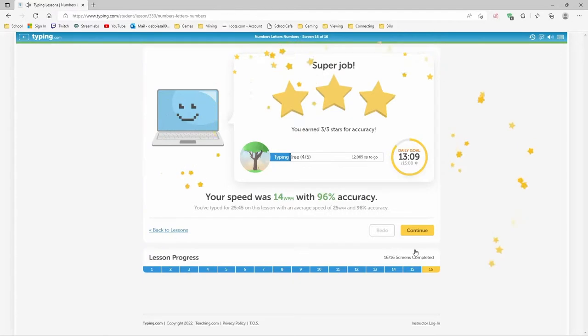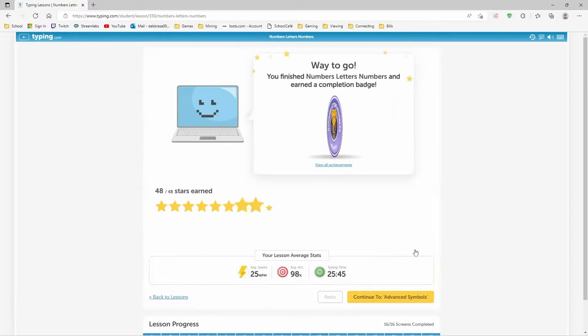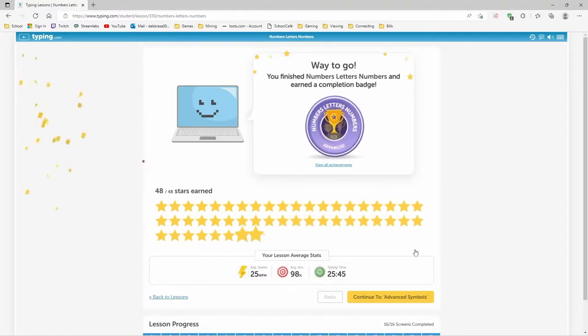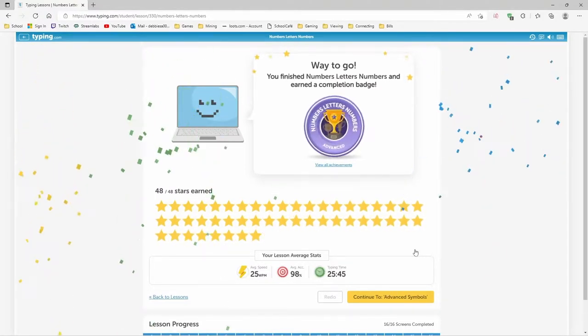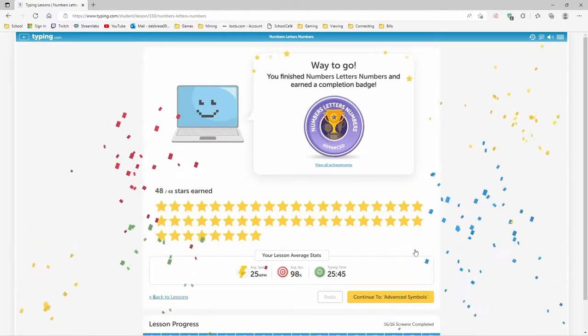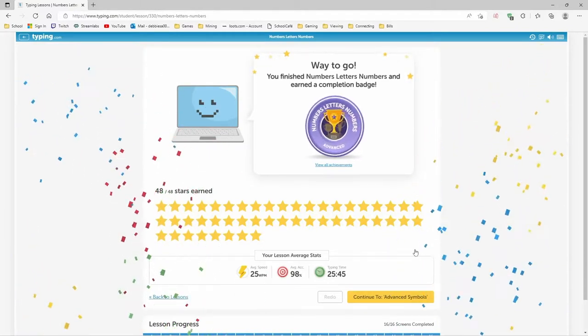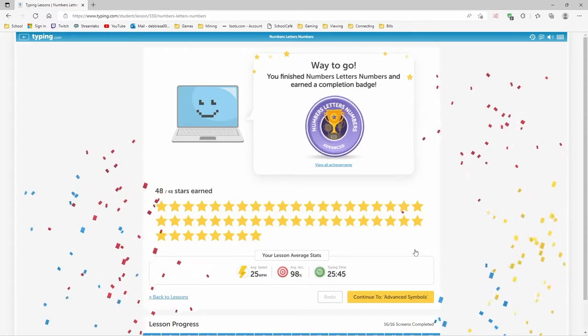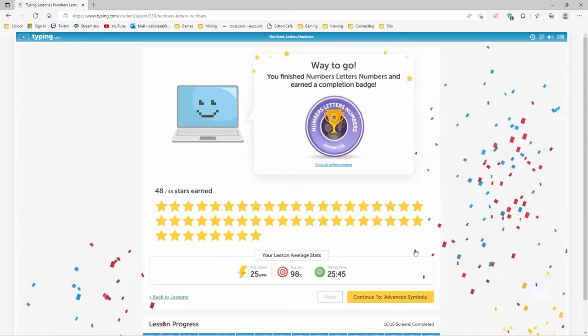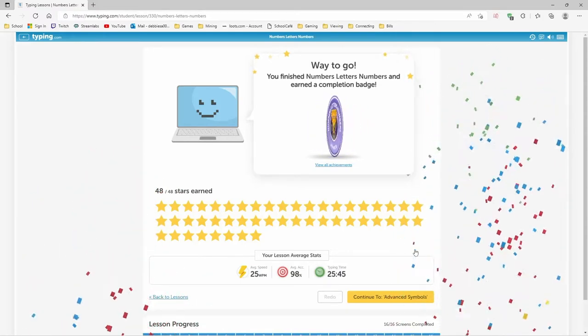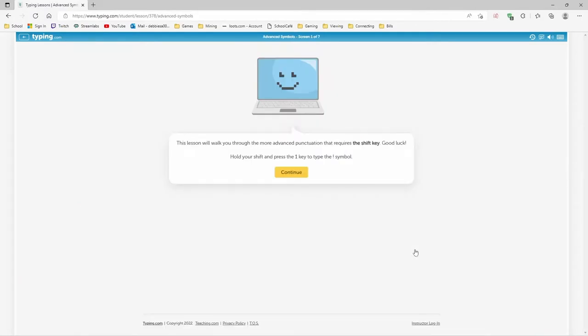14 words per minute on that one, wow. Okay, we finished the numbers letters numbers and earned a completion badge. Yeah, that's the one that really knocked it down for us. Now we get to continue to advanced symbols. This lesson will walk you through the more advanced punctuation that requires the shift key. Good luck. Hold your shift and press the one key to type the exclamation sign. You'll be going shift number.